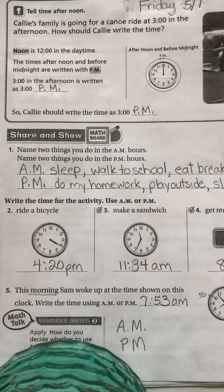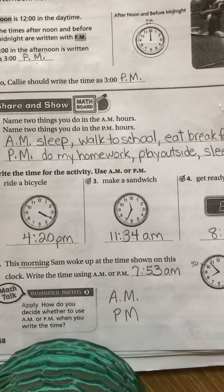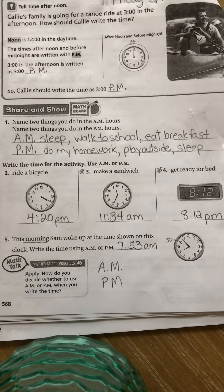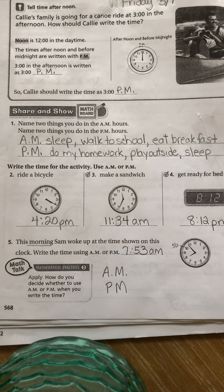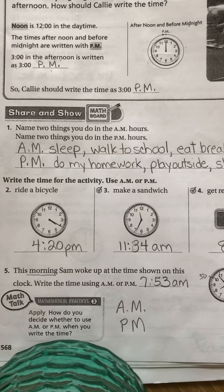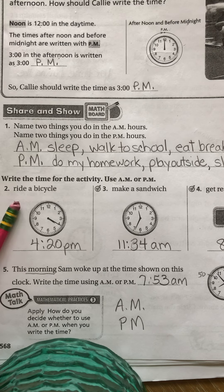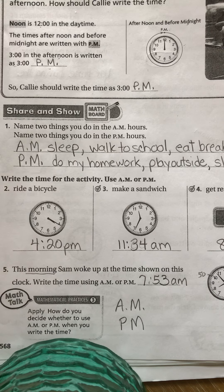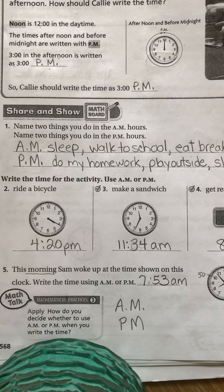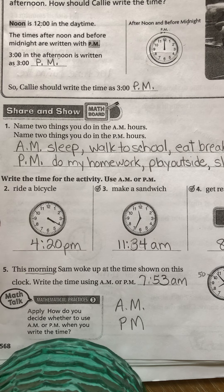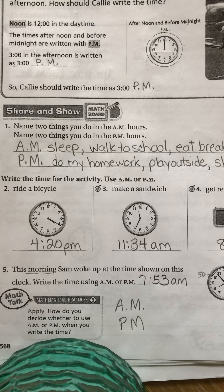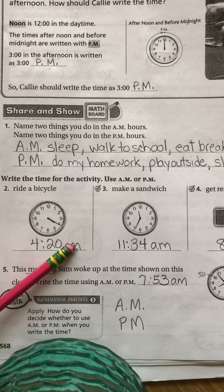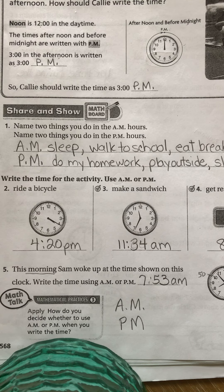Down here for numbers 2, 3, and 4, they want you to write the time for the activity using a.m. or p.m. You've got hints to help you. It says ride a bicycle. When you looked at this clock, you should have found the time is 4:20. The short hand is basically right near the four — it's between four and five, but it's the four o'clock hour. All you had to do was skip count by fives because the long hand, the minute hand, is right on the four. It's 4:20, but it's 4:20 p.m.